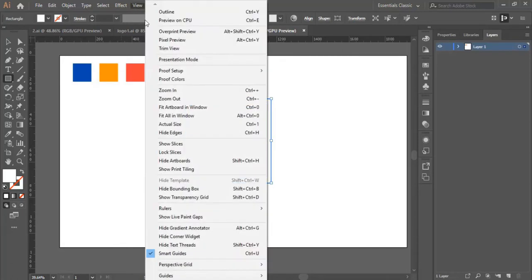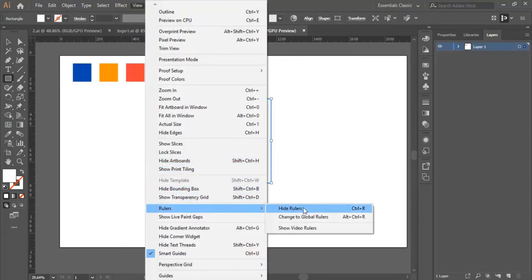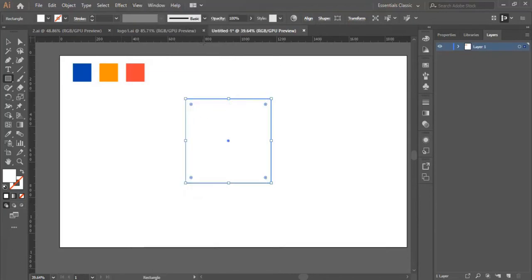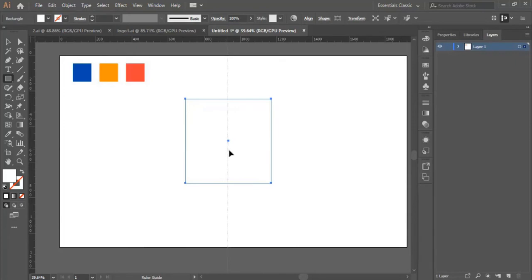Then we select the rulers. In case you don't have the rulers, go to View > Rulers and make sure to select Show Rulers. Since the rulers are activated we have here Hide Rulers. Now we grab the rulers and we put the first one right here.